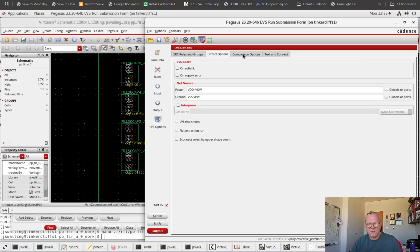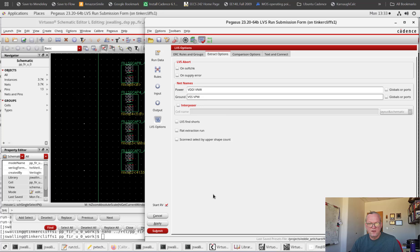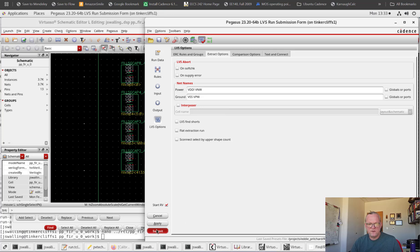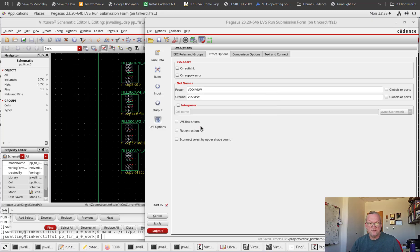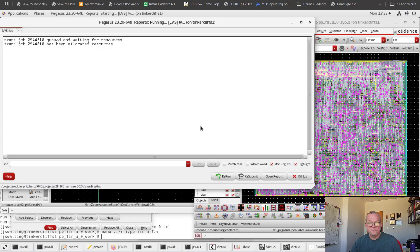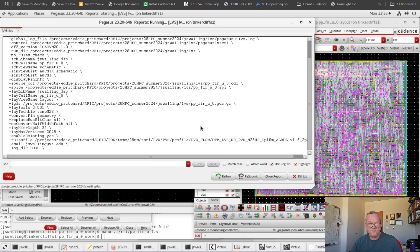I haven't set any other options other than under extract options, where I've selected my power and ground nets. So with that, we are ready to run. We click Submit. I've already run this once, so I'm going to click overwrite and let it run again. We'll come back in just a few moments when this is done.